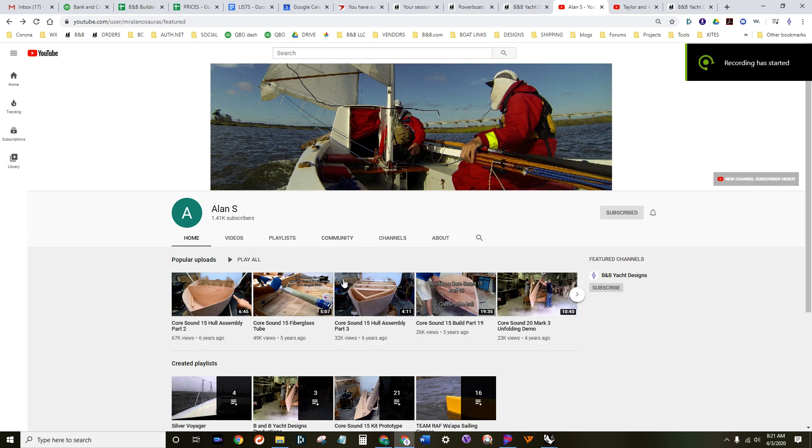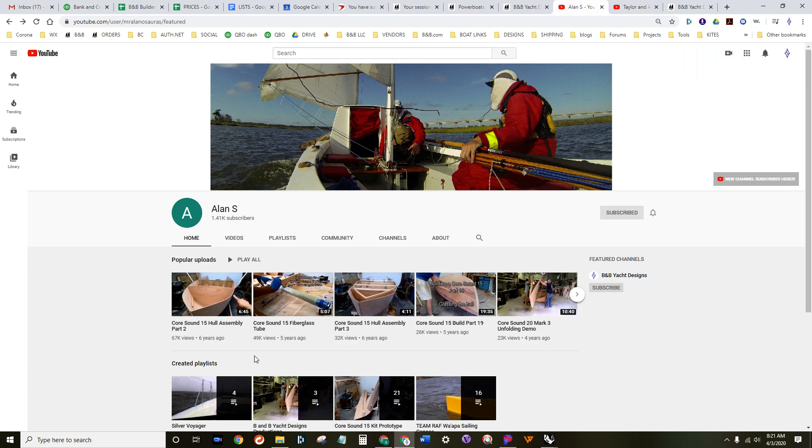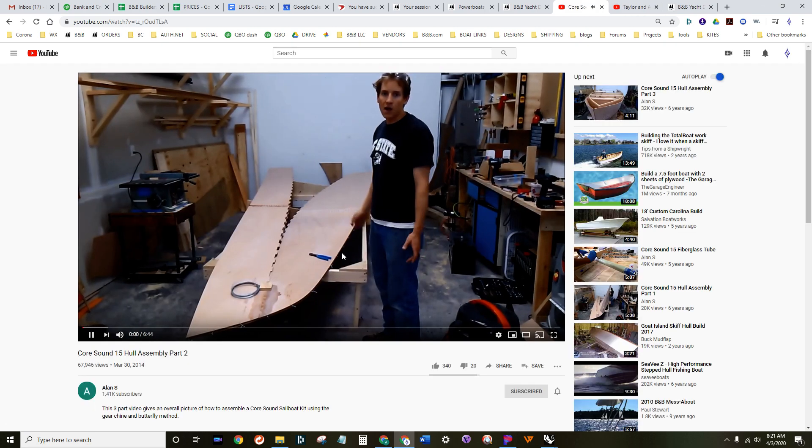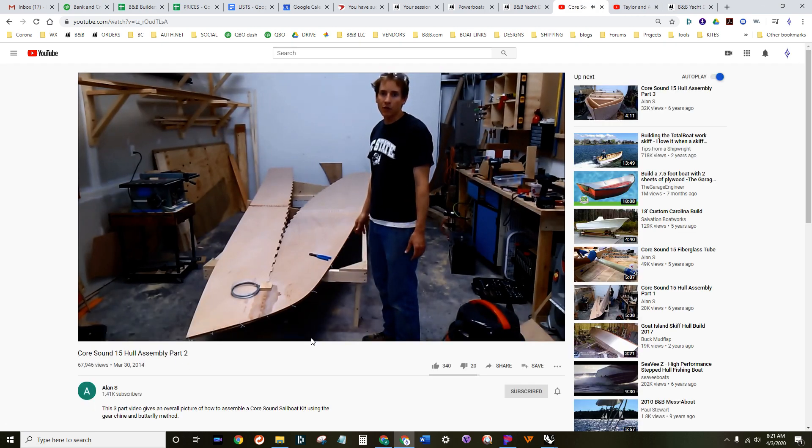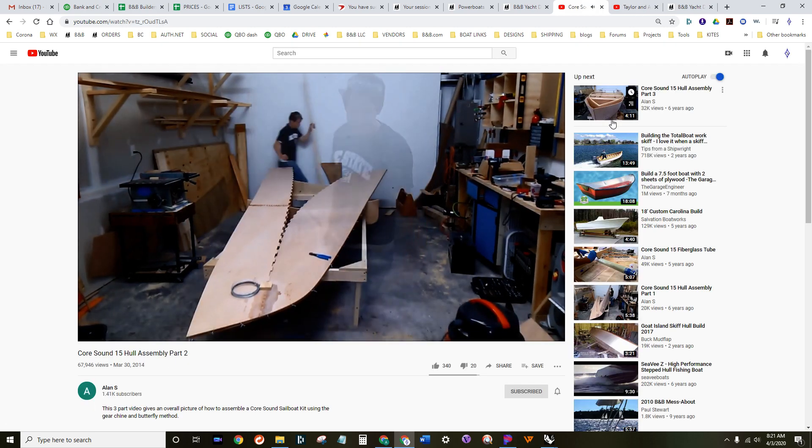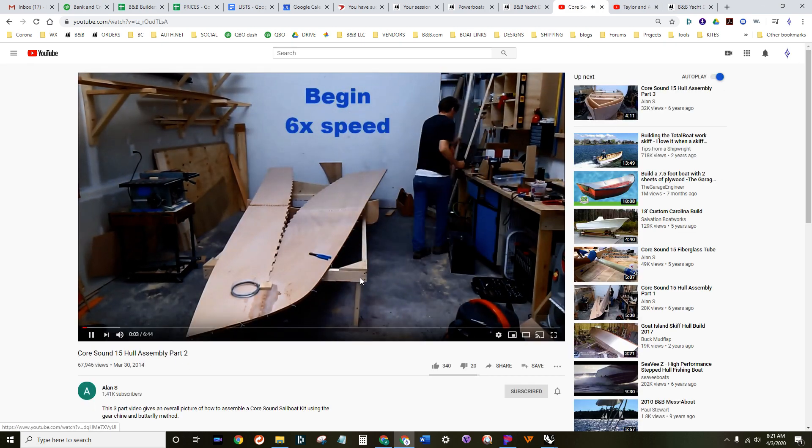Hey guys, this is Alan Stewart and I just wanted to post a quick video thanking all of our new subscribers to this channel. A lot of our new subscribers are interested in our build series for the Coors Island 15 sailboat.